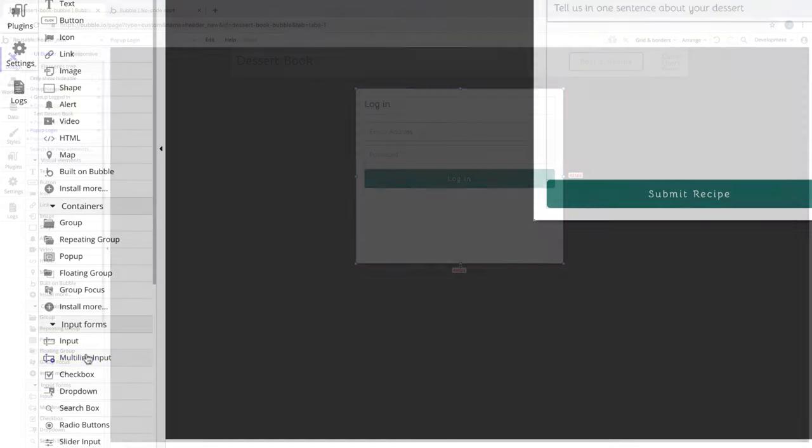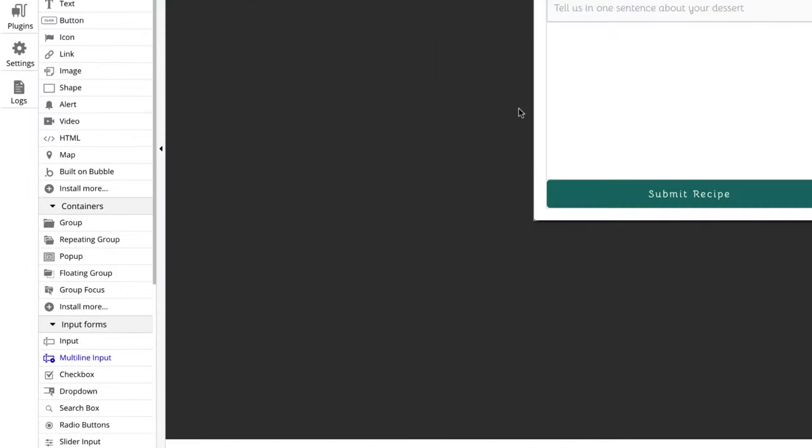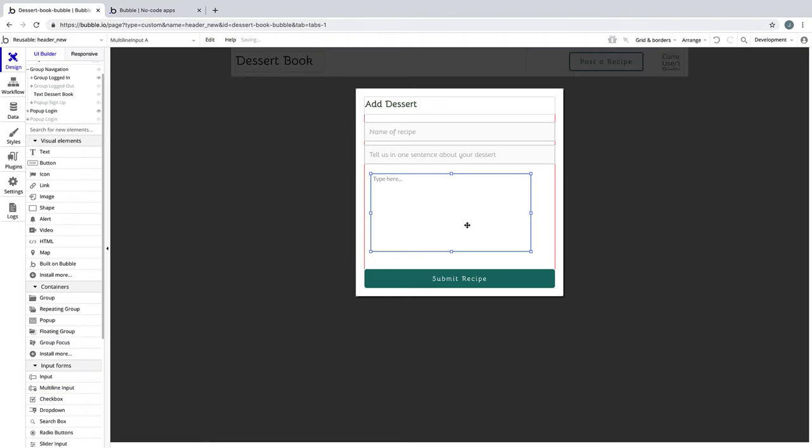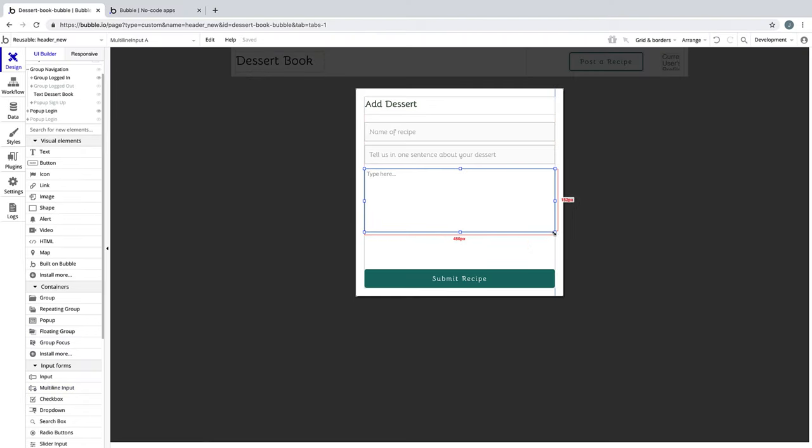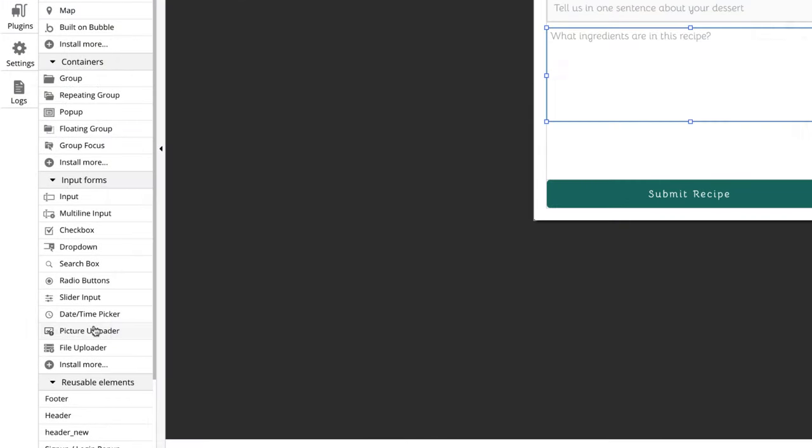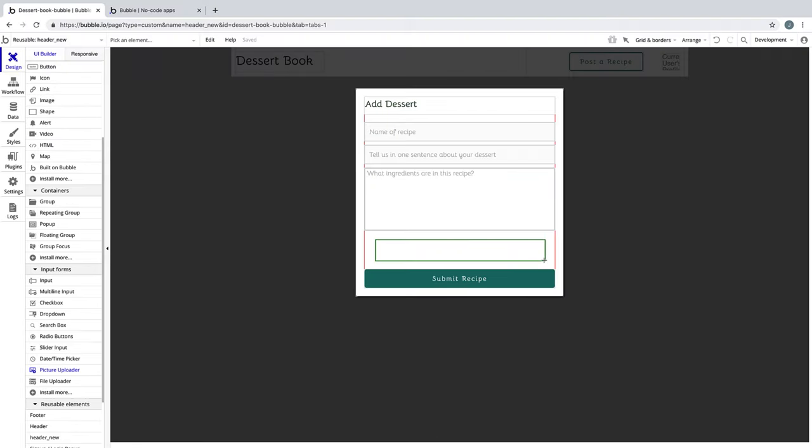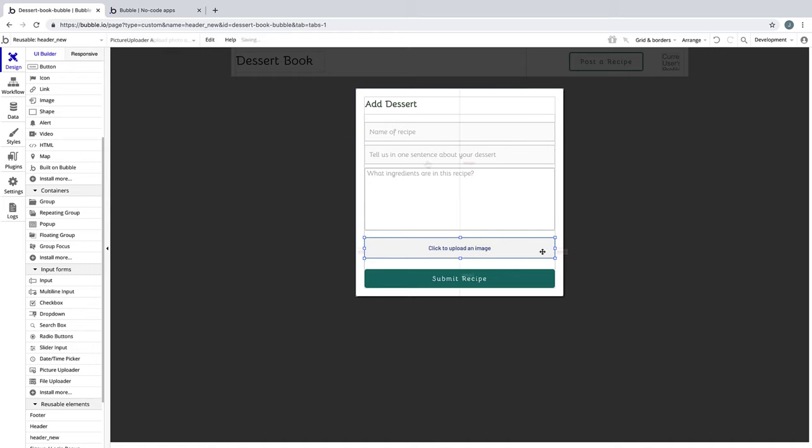We have regular inputs for our name and headline, but for our ingredients we'll use a multi-line input so users can submit more than one line of text. We'll also use a picture uploader so users can submit photos depicting their recipes.